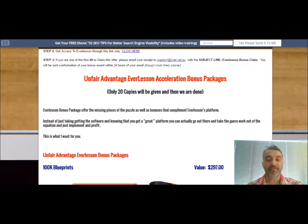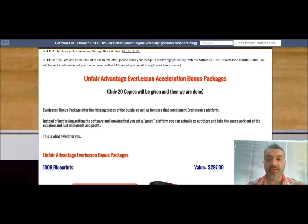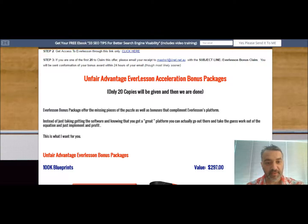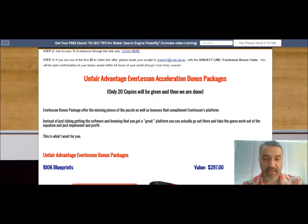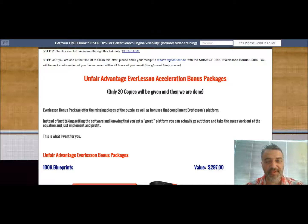I can only give 20 copies away because as part of this bonus acceleration package, it does involve some of my coaching time. I've been a small to medium business coach and online coach for the last four years, and because I believe so much in the Everlesson platform, I wanted to offer my time to help you and really stack the odds in your favor on it being a success.